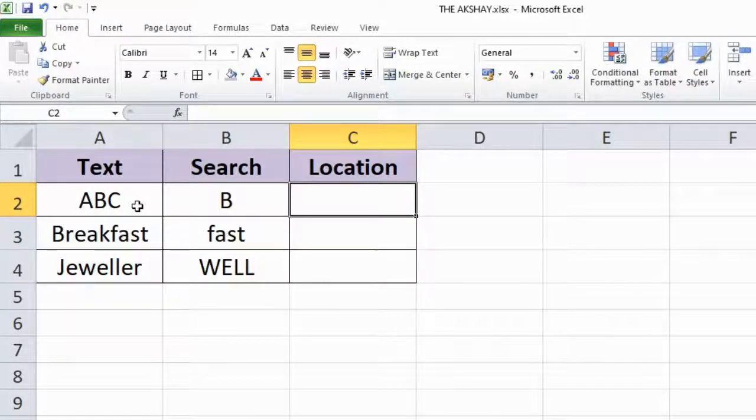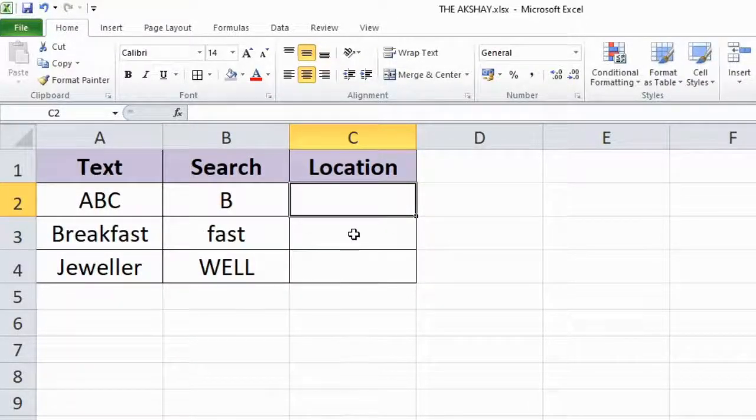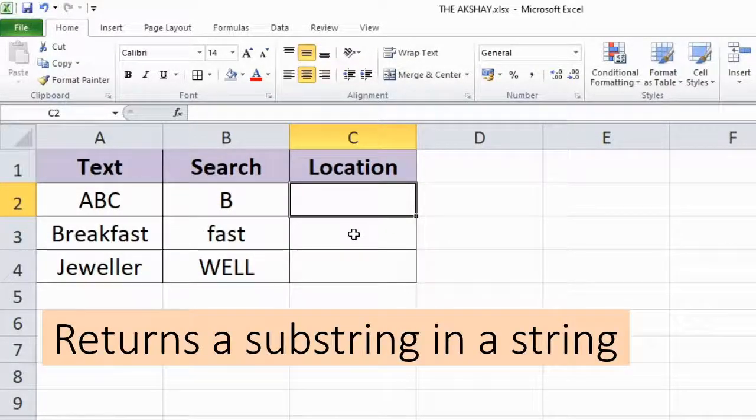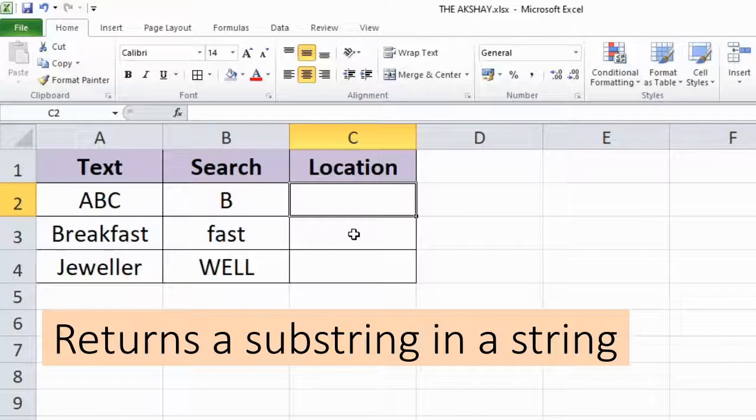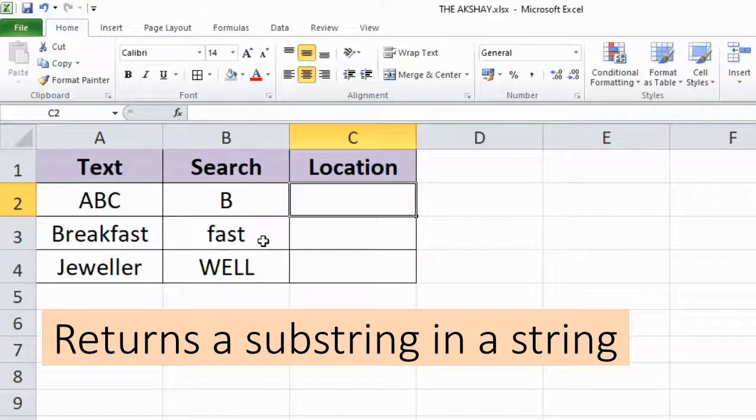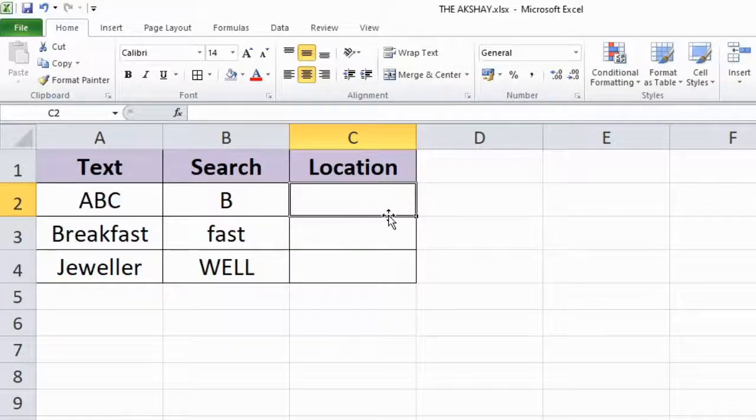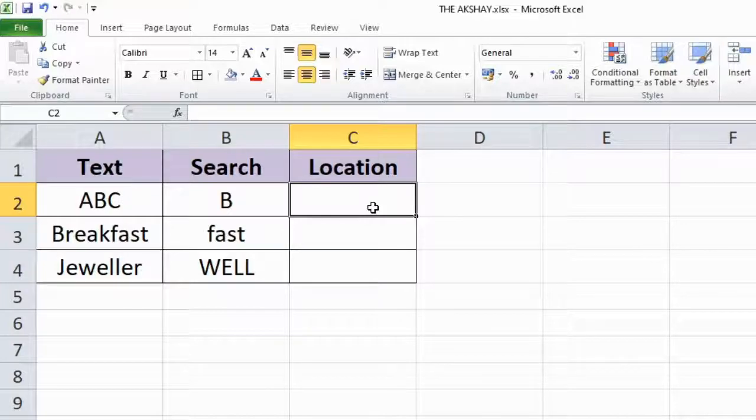In this tutorial we will see Excel's SEARCH function. The search function helps us find the location of words or characters inside a text. Let's look at this example of the search function.